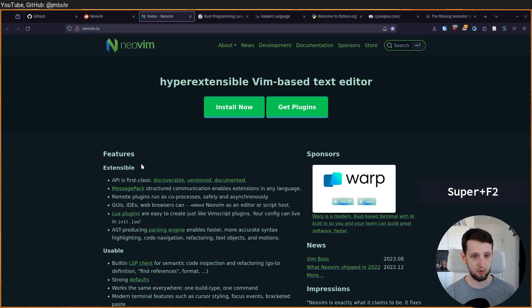Before making a video for actually getting started with NeoVim as a beginner, downloading a terminal, getting ready there, downloading NeoVim, getting used to Vim versions, all that kind of stuff, I wanted to answer the simple question: if you are a beginner, should you choose NeoVim as your first code editor?